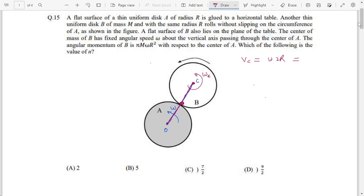Since the contact point is not slipping, we can also write V_C = R·ω_C, because if we stand on the contact point it is at rest, and any point on disk B moves in circular motion relative to that point. The contact point velocity equals R·ω_C by the condition of pure rolling. Equating the two expressions: 2Rω = R·ω_C, so ω_C = 2ω. Hence, the angular velocity of disk B about its own center is twice the angular velocity of line OC.